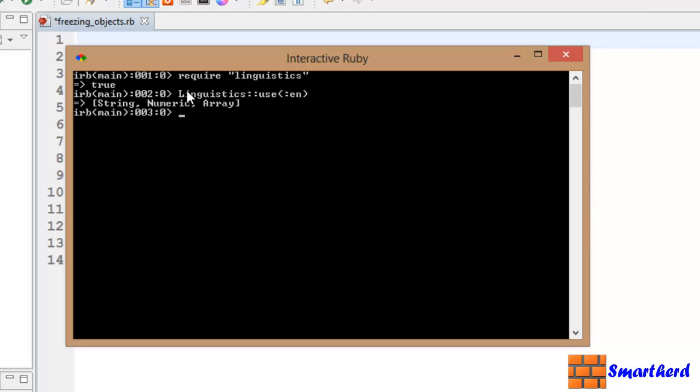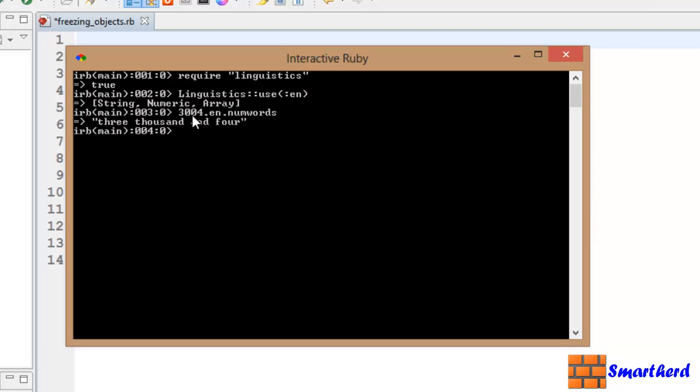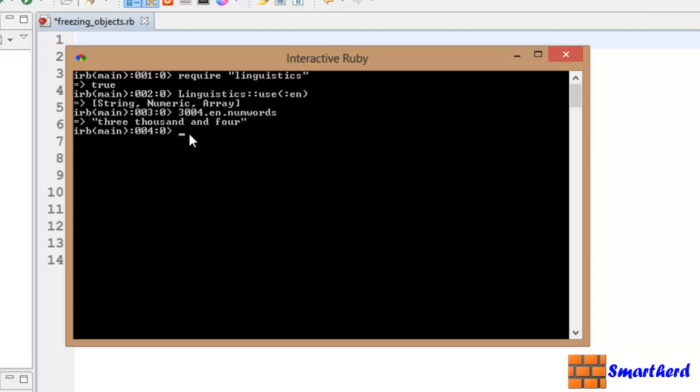How to use linguistics? What is the syntax? Let's type a number. Let's say 3004.en.numwords. Let's hit enter. When we hit enter it prints 3004 and it is actually the same number 3004. It is converted into English and that too in numwords, numerical words like this.